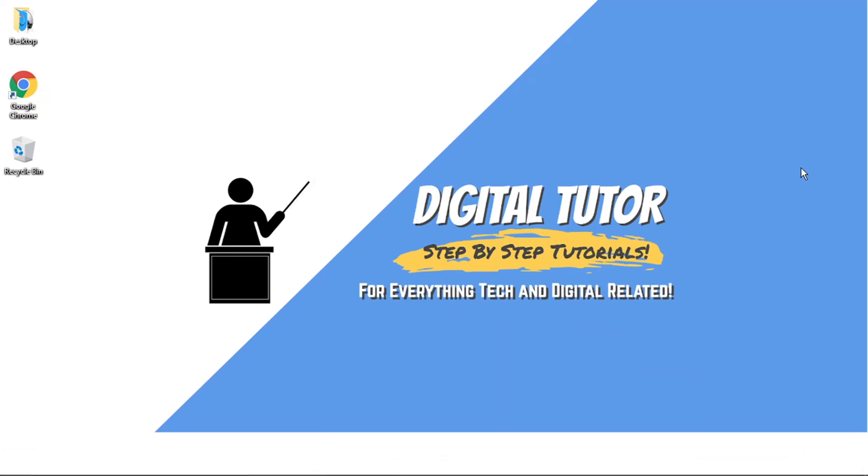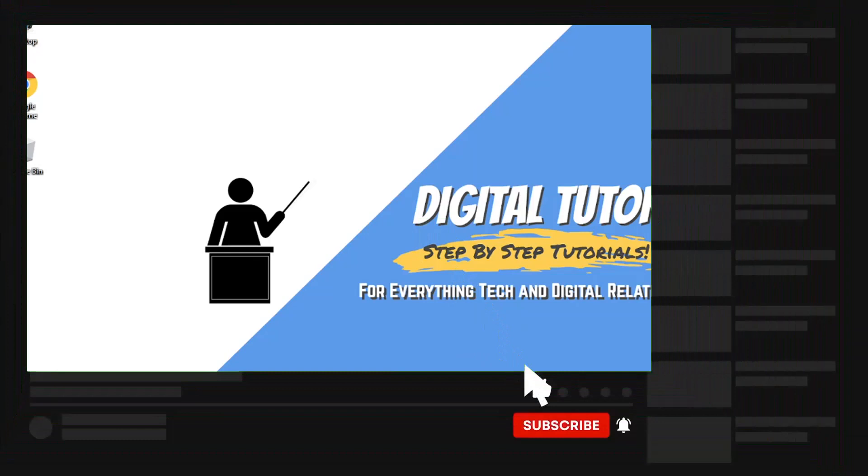Hi guys, what's going on? It's the Digital Tutor here with another step-by-step tutorial. In today's video, I'm going to show you how to host a Discord movie night on a PC or laptop. If you find this helpful, please leave a like and drop a comment below.